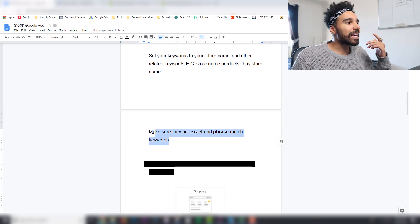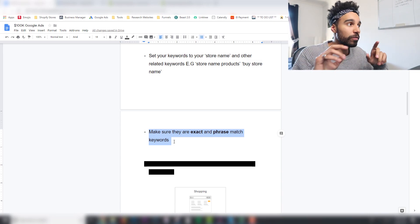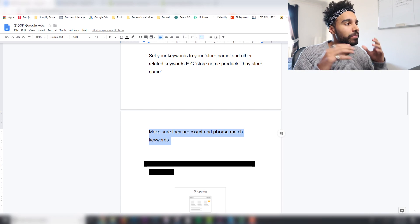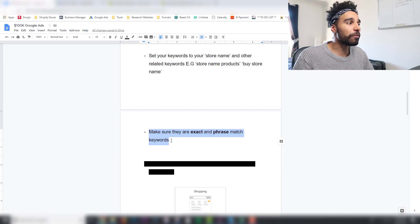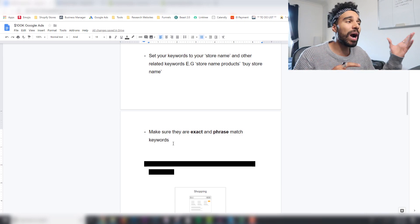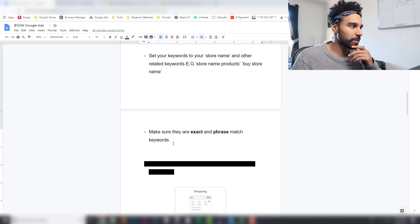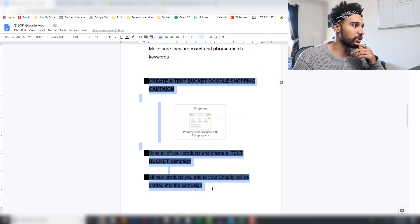Make sure those keywords are exact match and phrase match. Exact match means the exact term, and phrase match means all the words have been typed together. Avoid broad match — if your store name is 'Trendy Wow Gadgets' and you don't use exact or phrase match, Google will show your ads for all sorts of loosely related terms and blow your budget.